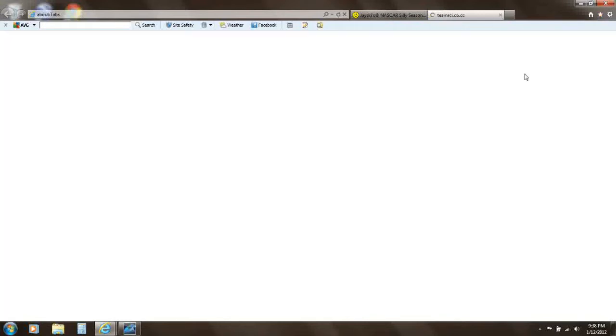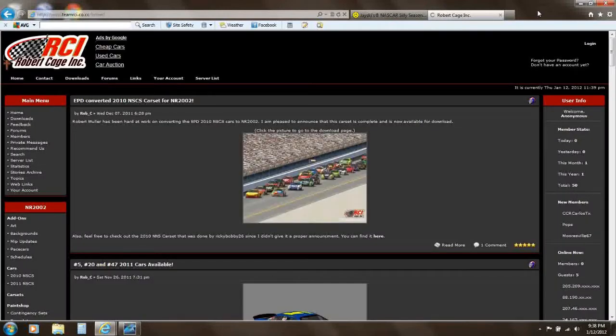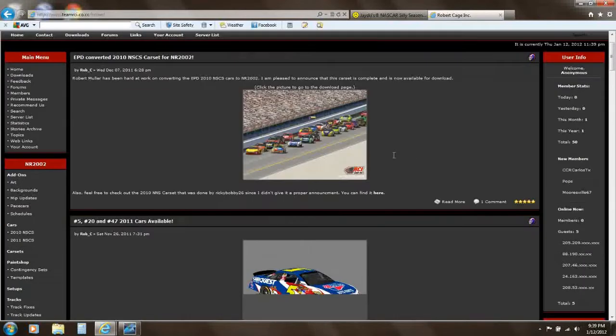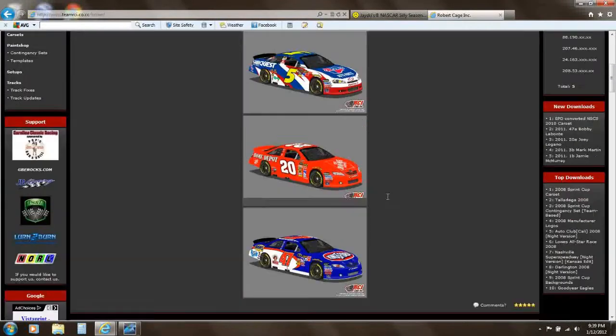I'm going to find the templates I need at Robert Cage. Each mod has a specific template. For example, I'm going to be painting this for NASCAR 2002, so this has a specific template.